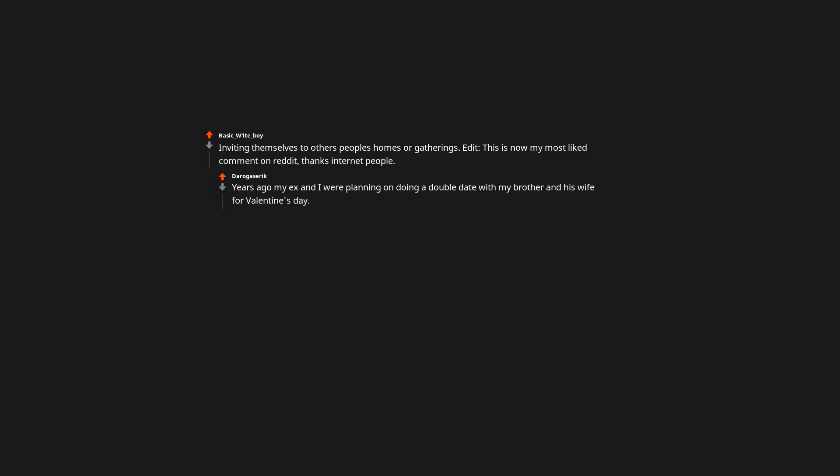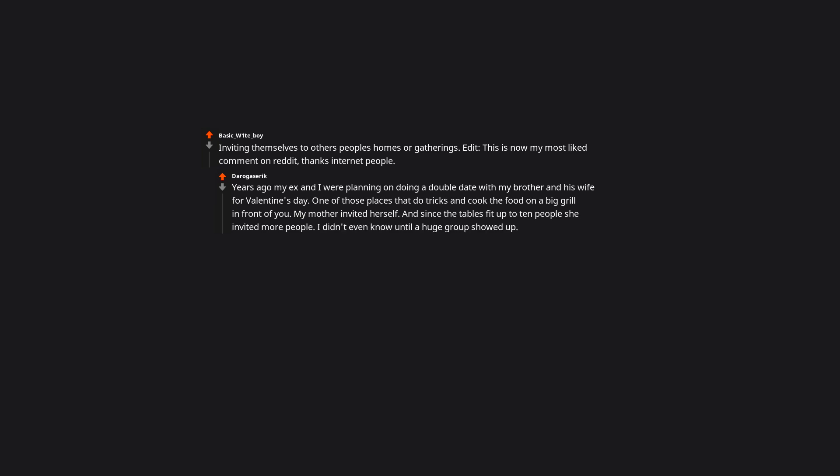If they have zero manners. Inviting themselves to other people's homes or gatherings. Edit: This is now my most liked comment on reddit, thanks internet people. Years ago my ex and I were planning on doing a double date with my brother and his wife for Valentine's Day. One of those places that do tricks and cook the food on a big grill in front of you. My mother invited herself and since the tables fit up to 10 people she invited more people I didn't even know until a huge group showed up. Of course I was expected to pay even though none of them were invited.